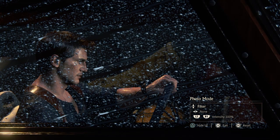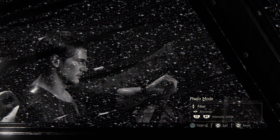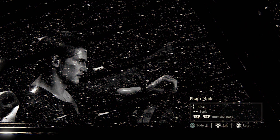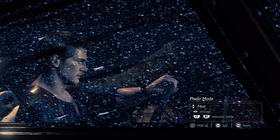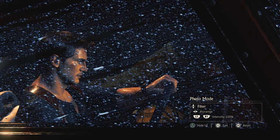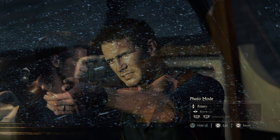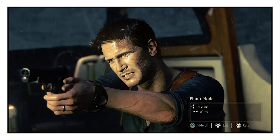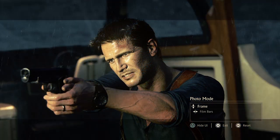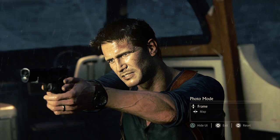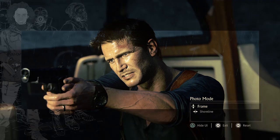Next tab: filter. You've got a filter that you can choose and then you've got intensity. Choose a filter you like that suits the image and then decide how much intensity you want — 100 or 0. Then we have frames. Here we have a nice selection of frames that we can use to accentuate the image. There's no intensity option — it's just the frames.